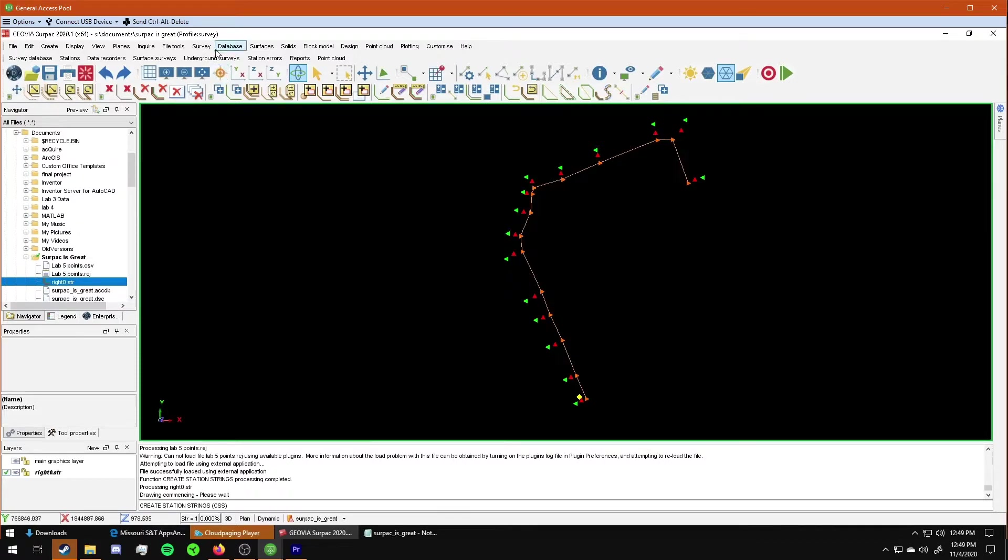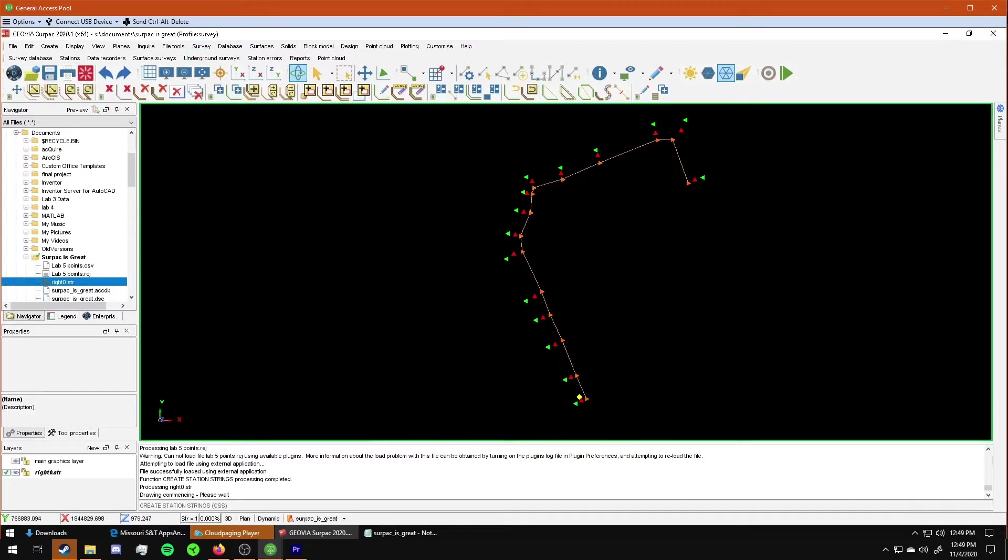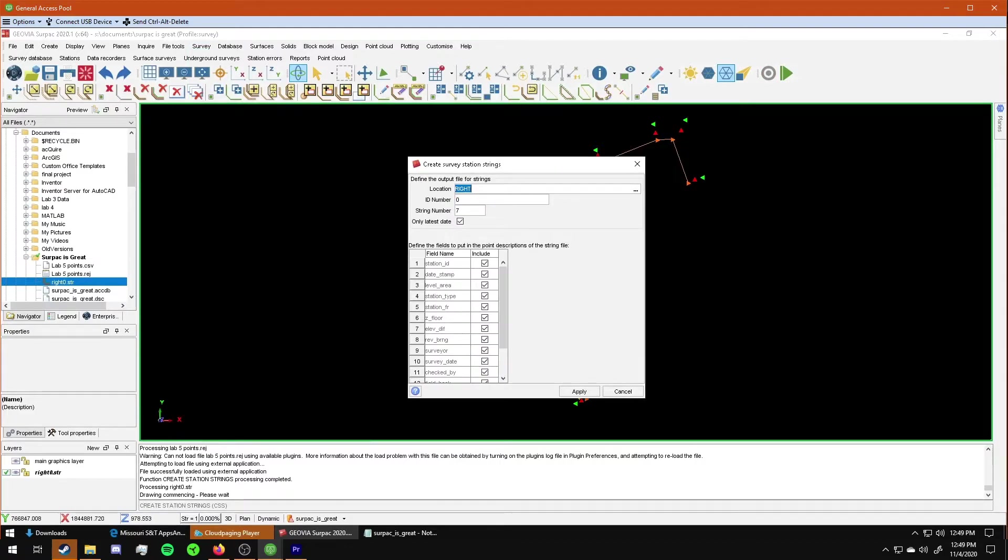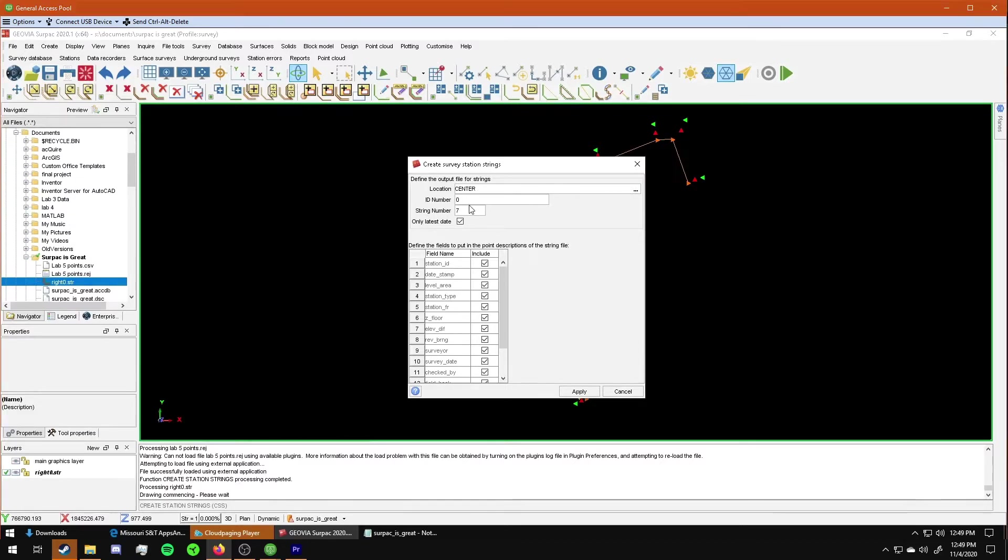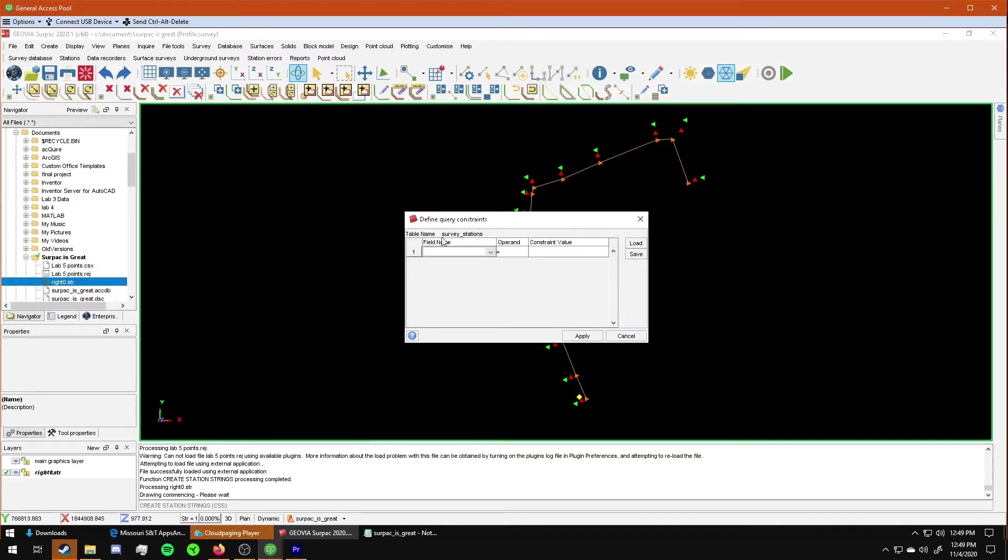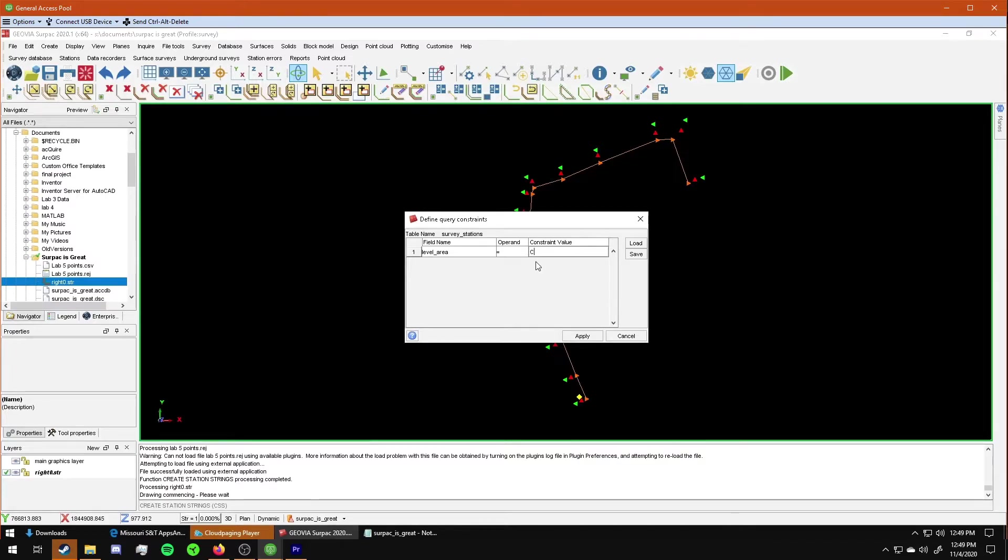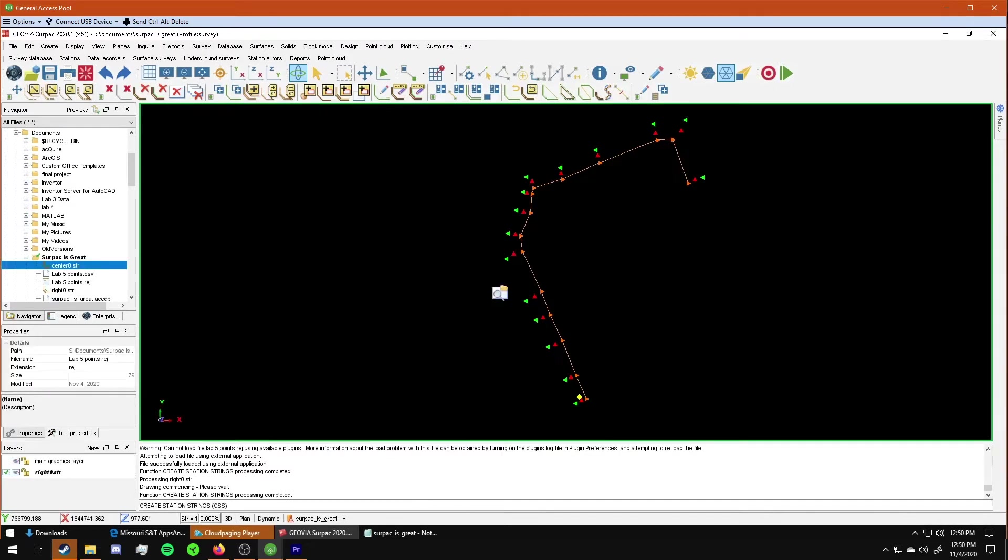So I'm going to repeat that same process for the center and the left. Survey, report, string file stations. Let's just do center. I used red for my center arrows, so I'm going to make my string number eight here and click apply. And then once again, I'm going to define my query constraints to level area, and this time I'm going to use my field code for center. Apply again. Drag it on out there.